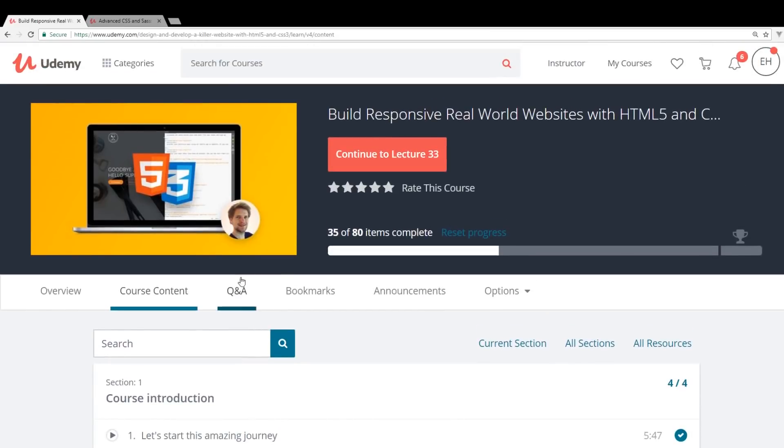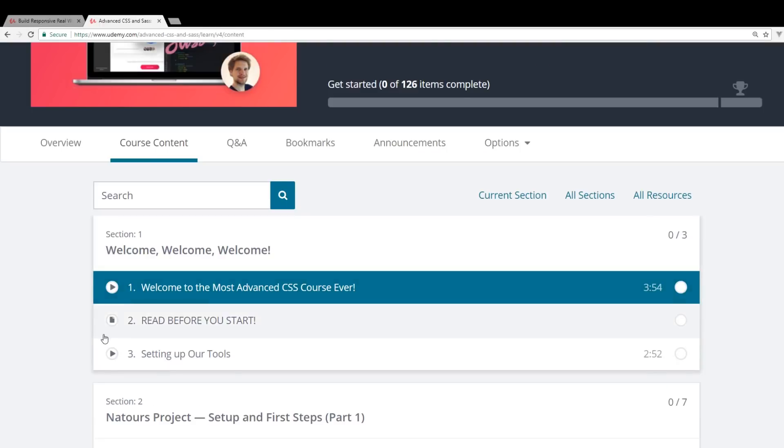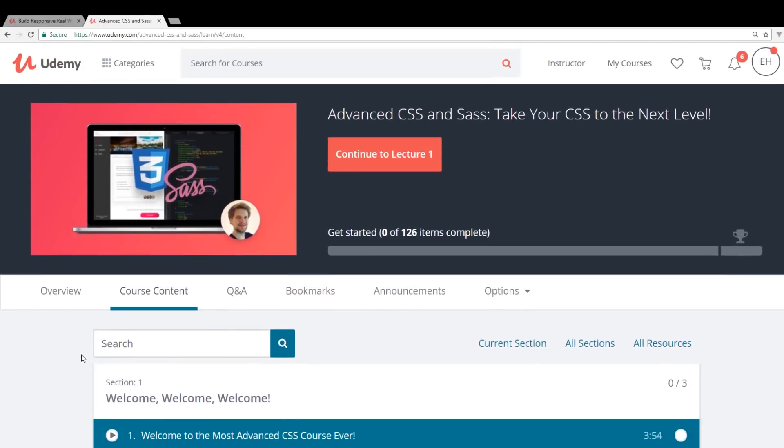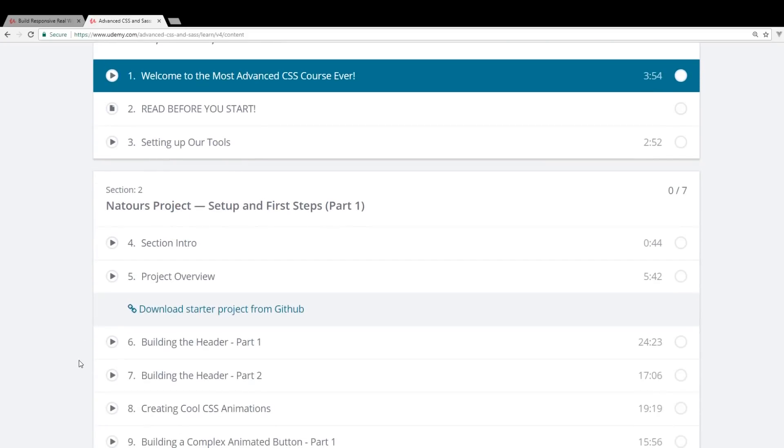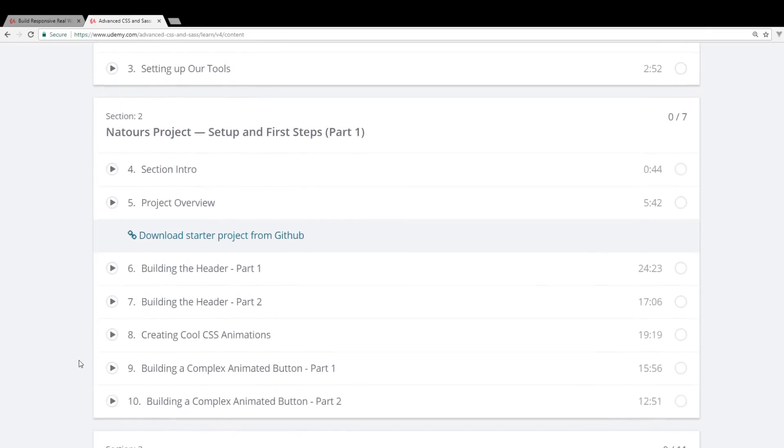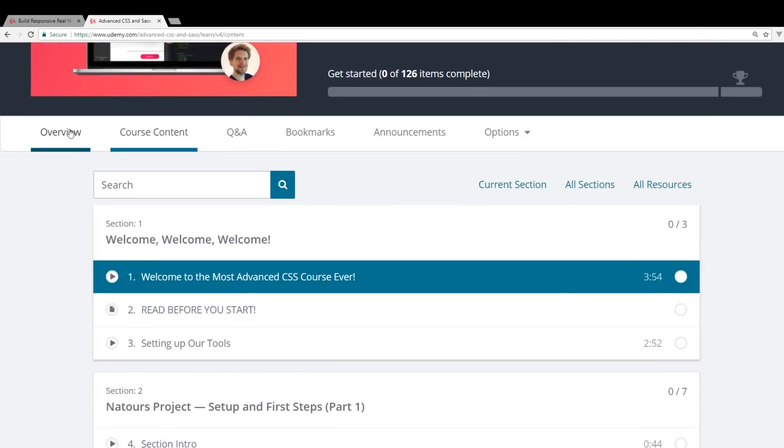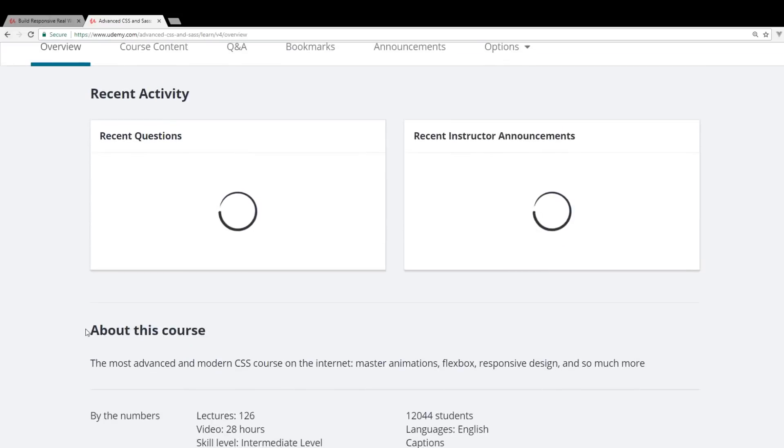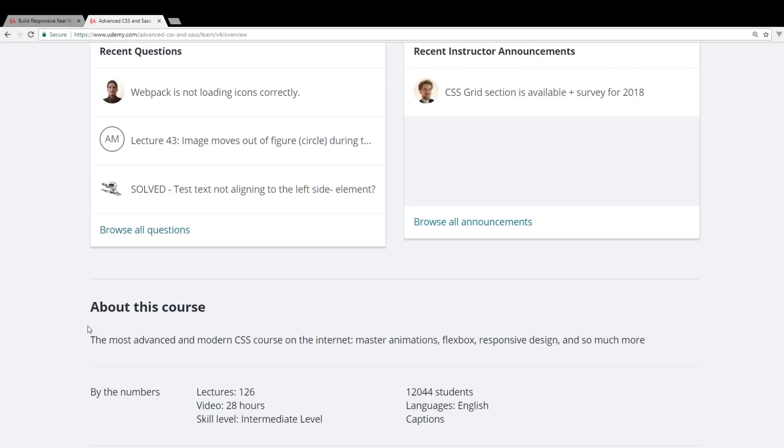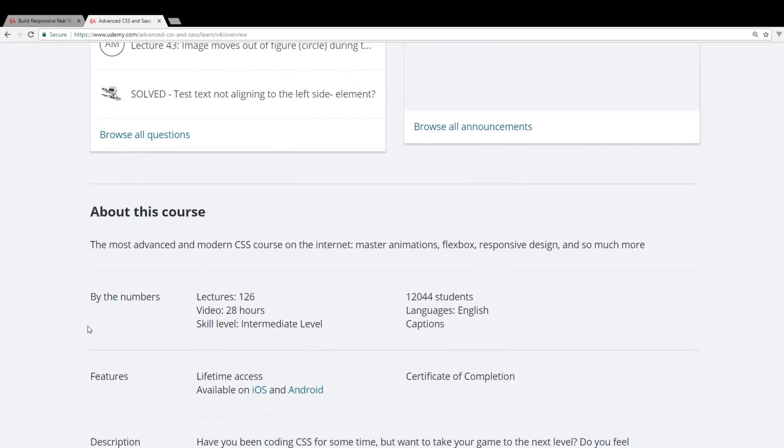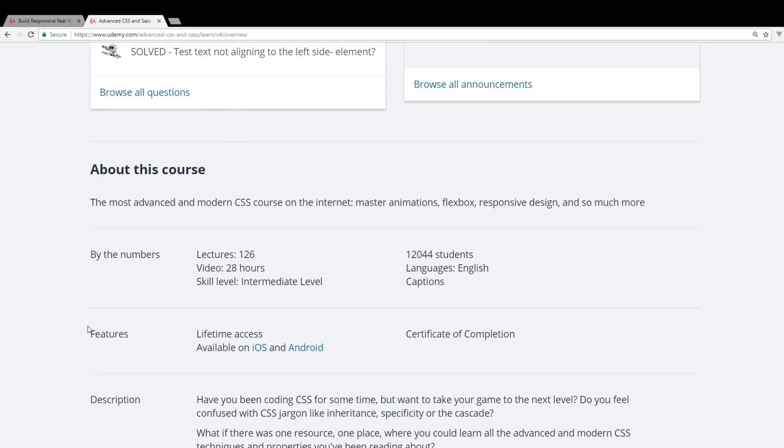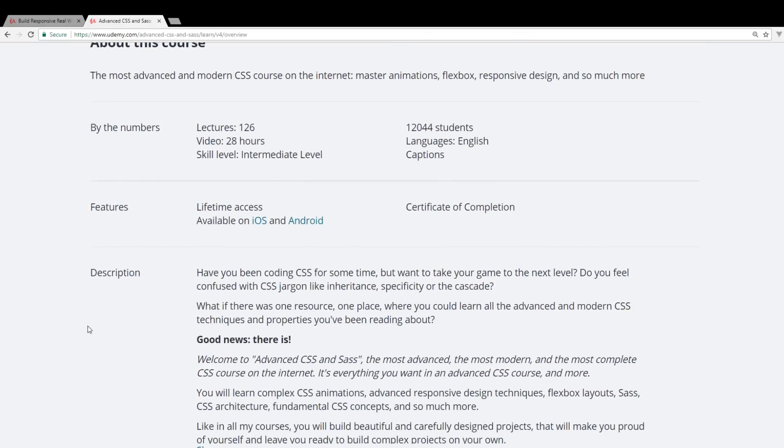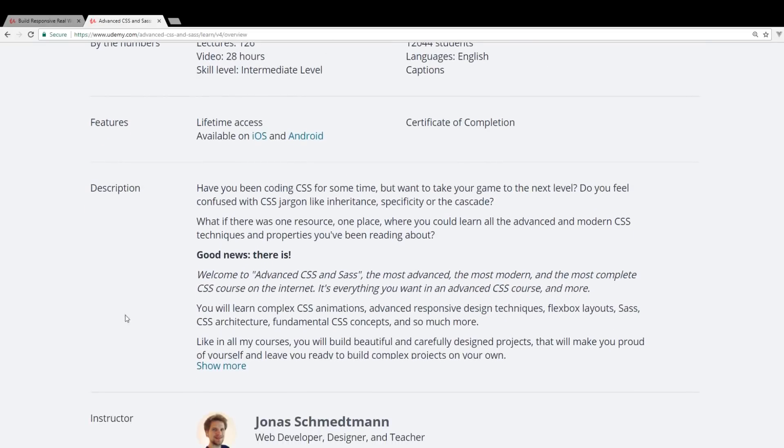Like I said, if you already know some HTML, CSS, I would highly recommend skip this one and go to his more advanced CSS course. And you can actually learn about Sass too. And this course, I might do a review on this later, but this is actually 28 hours. It's even longer. And you learn more about it.